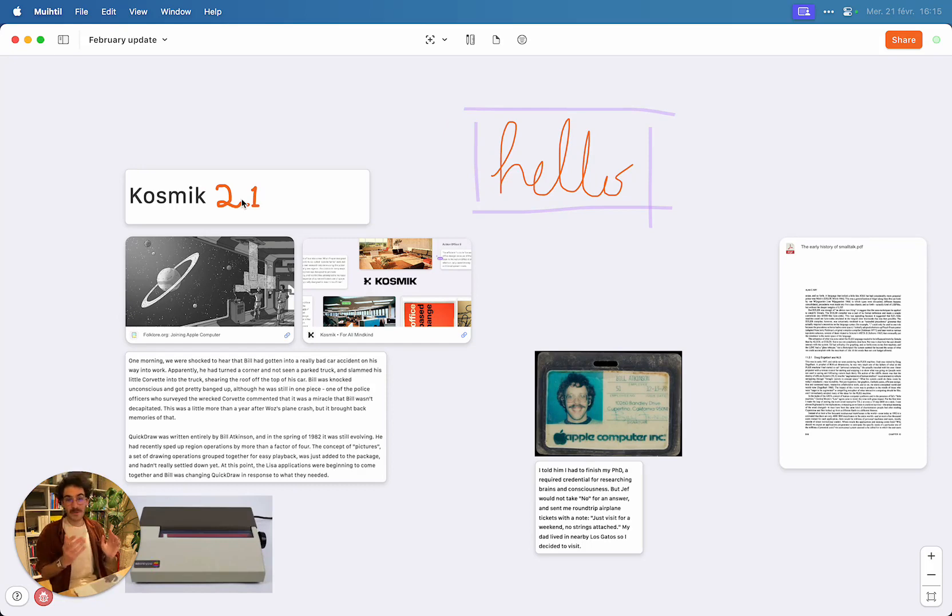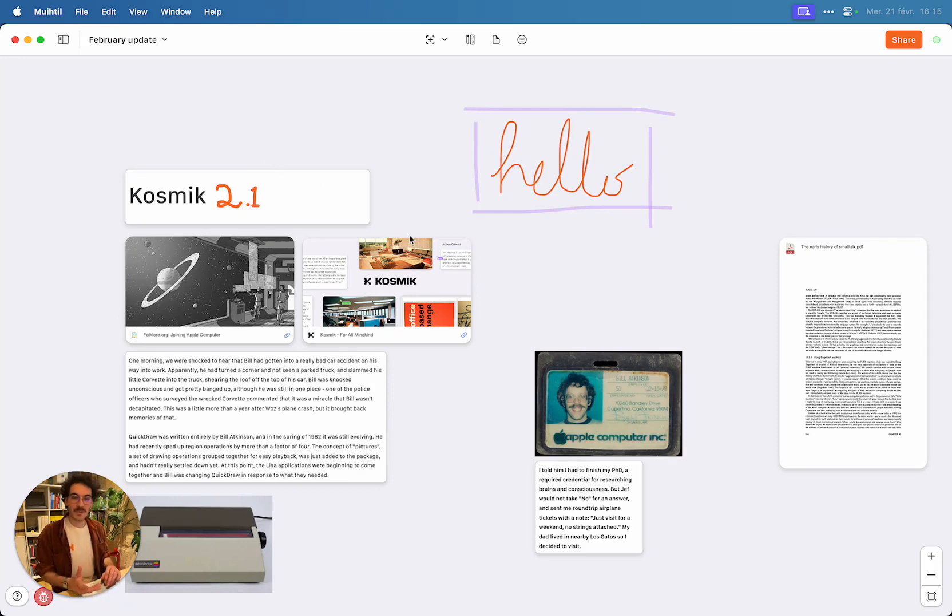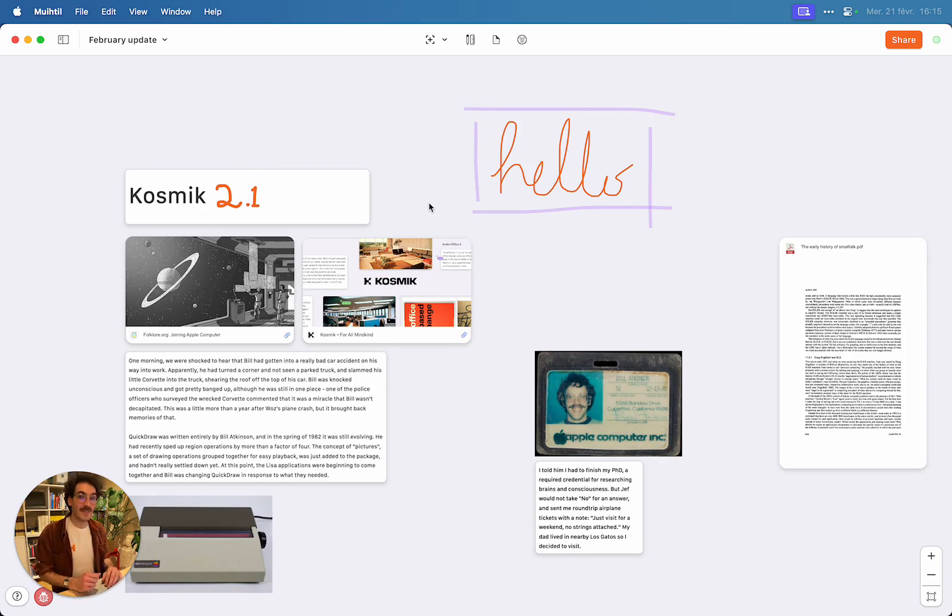This is a quick video update on Cosmic 2.1. We have a lot more big updates coming very soon. Let us know what you think, and you can as always reach us on Discord, Reddit, or Twitter. See you very soon!